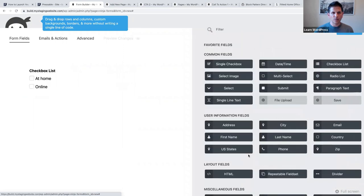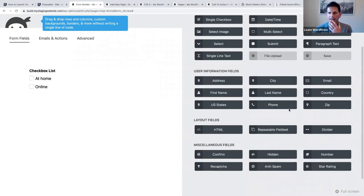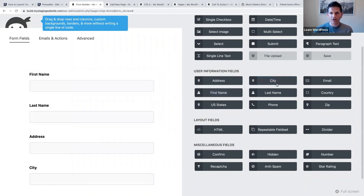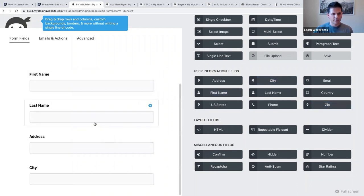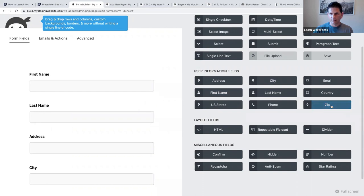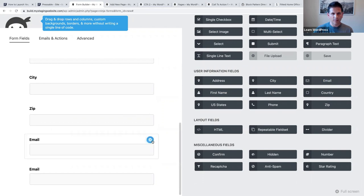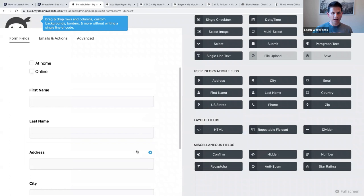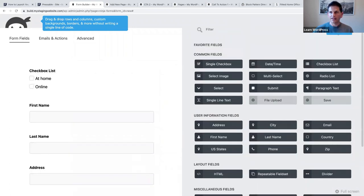If you click the plus we can add other fields - first name, last name, address, city - you'll notice it just adds them when you click. Zip code, then email. Now we've added all the fields we wanted.